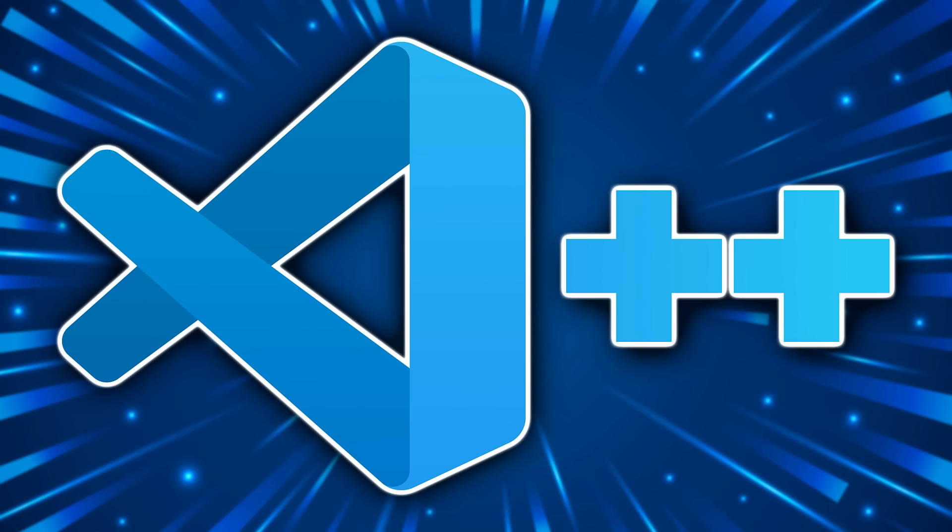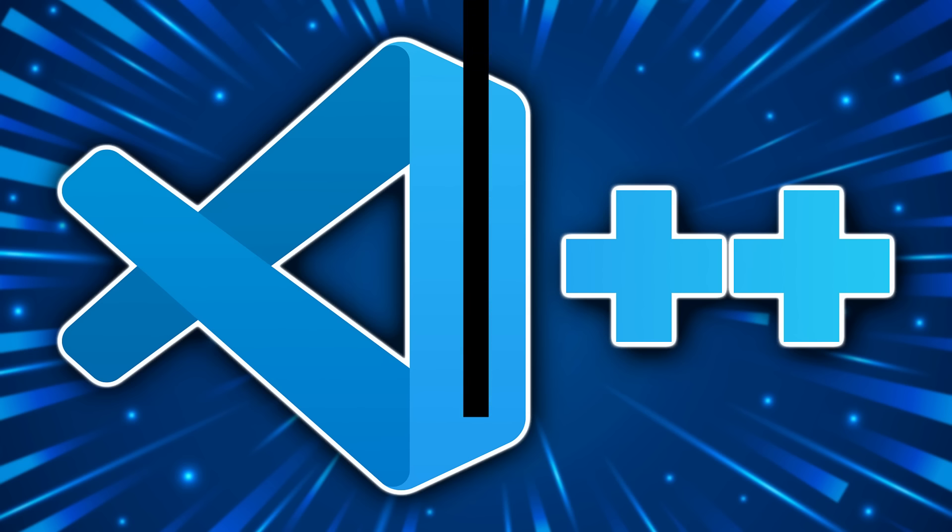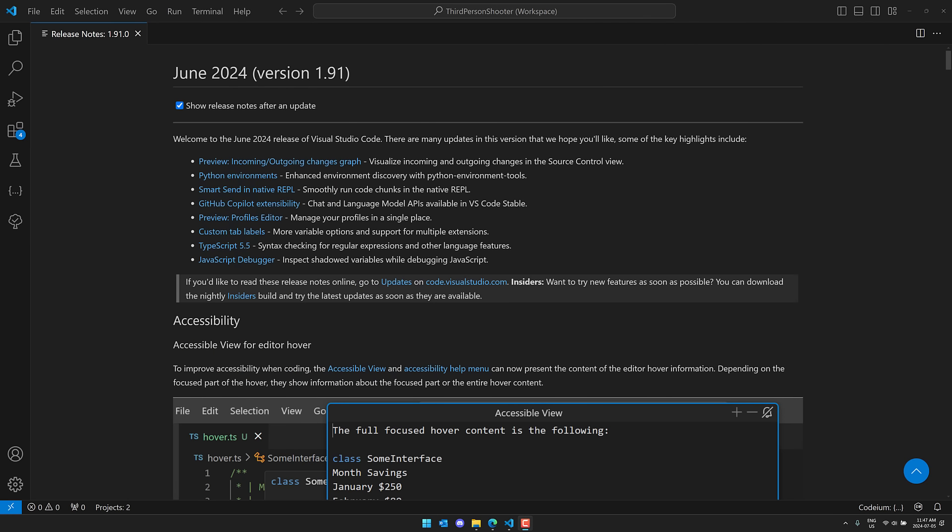Hello, ladies and gentlemen, it's Mike here at Game From Scratch, and once again, Visual Studio Code just got an upgrade. So this is Visual Studio Code June 2024 release, or version 1.91 if you prefer. To be honest, it's not the biggest release ever, but there's a couple of nice new features in here.